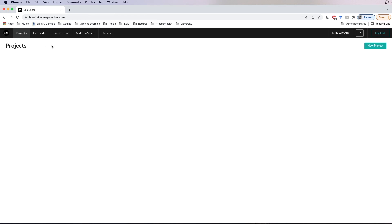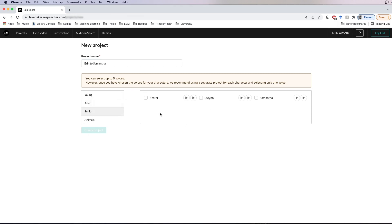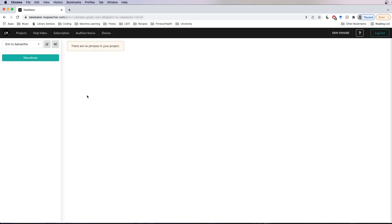We're going to go back to our project page and select the new project button, then give our project a title — let's call it Erin to Samantha. Under the project URL, you're going to see a list of voices available with your account. These voices are also called models, because in the future there could be more than one model corresponding to a particular voice, giving it different sound quality for instance. Let's select Samantha and hit the create project button.